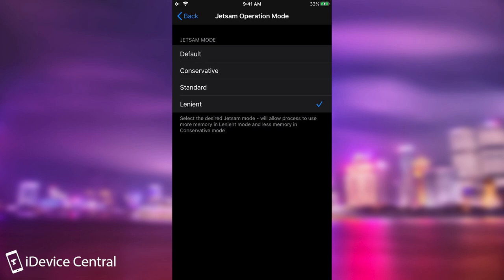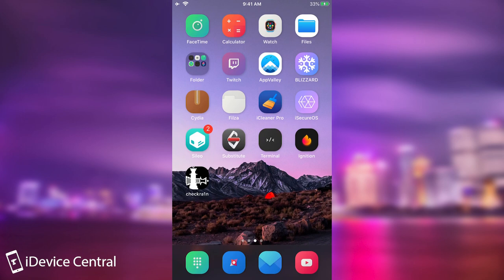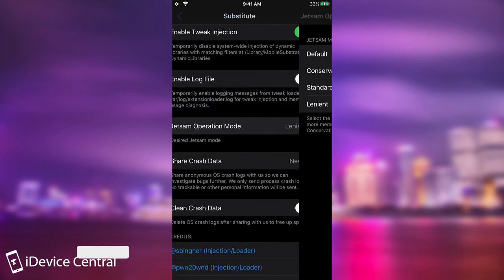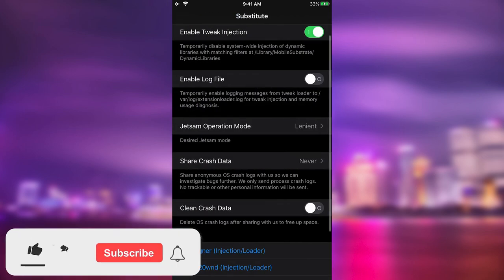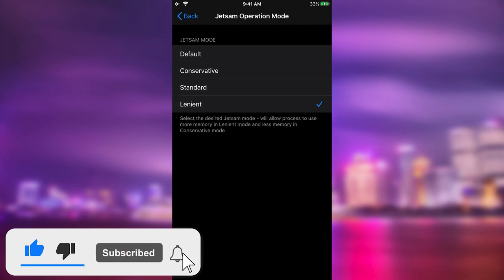You shouldn't, because the lenient mode would basically allow processes to use a little bit more memory. Now, this highly depends on your device as well. If you have, for example, an older device like an iPod or an iPad Mini 4, those don't exactly have a lot of memory. So letting a lot of processes use as much memory as they want probably wouldn't be a good idea. It's worth trying though if you have a lot of crashes. However, on the newer devices like the iPhone XS, XS Max, XR or the iPhone 11, 11 Pro, 12, those have a lot of memory. So it probably wouldn't be that much of a problem if you leave the processes more memory to use. It's a balancing act and it's probably a good idea to try all the modes here and see which one is better for you.